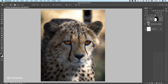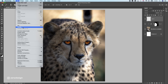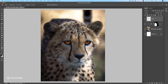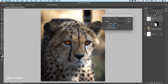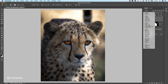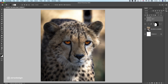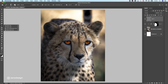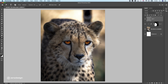Next, let's create a new layer and fill it with 50% gray. Change the blend mode to Overlay, and with the Dodge tool I can make the eyes even lighter — let's increase this to make the eyes really pop.